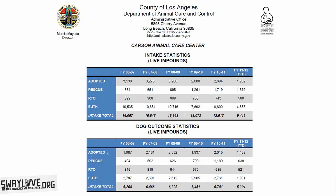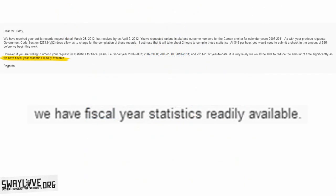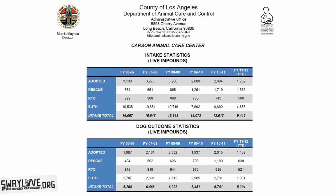The document I ended up getting back was one page with about 30 numbers on it, and they charged me $48 for this single sheet of paper. The LA Department of Animal Care and Control charges $48 an hour to arrange what you request. The funny part is that what I actually requested were numbers they admittedly already had on hand — the lady told me that right in the email exchange, yet they still charged me. I wasn't going to make a big deal out of it because it would have prolonged me getting my records, which is probably what they wanted. So here I am with my $48 sheet of paper, sharing it with you.